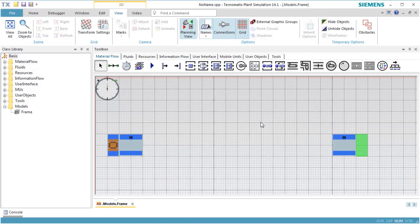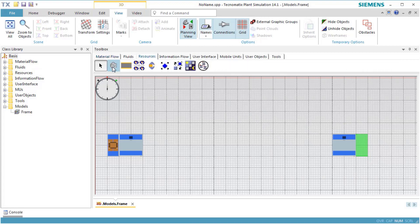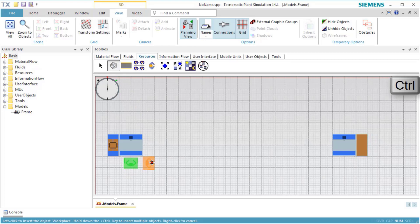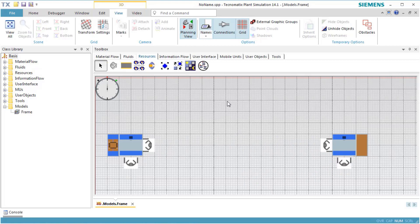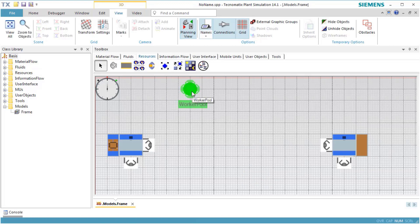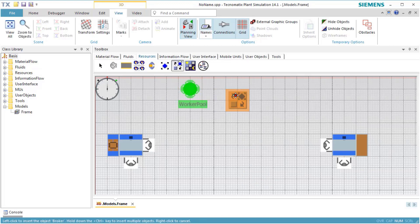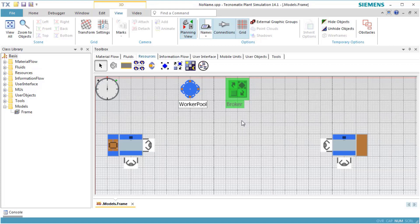Then, we click the toolbar Resources and insert the objects which the worker requires to do his job, namely the workplaces associated with the individual stations on which he works. The worker pool is from which he walks to the workplaces and where he stays when he's not working. The broker assigns the services which the station requests and which the worker executes.